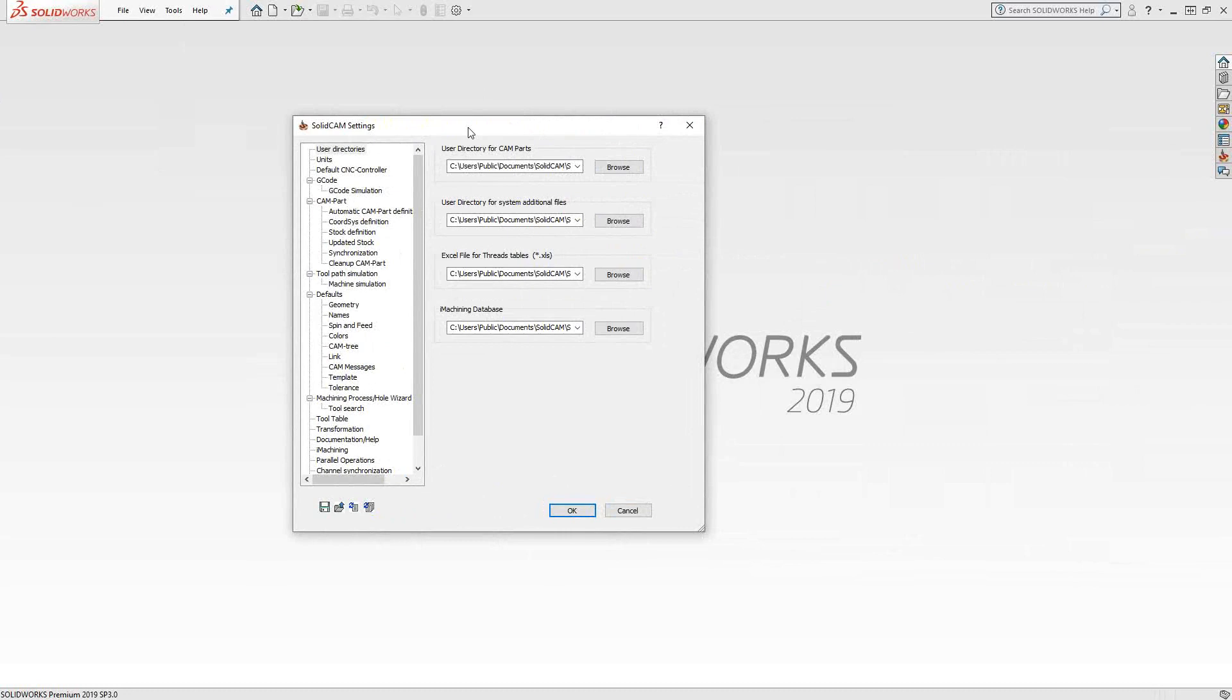Some of these become the default for your new parts, and some of these just govern what happens throughout the software. Let's take a look at this one line at a time.